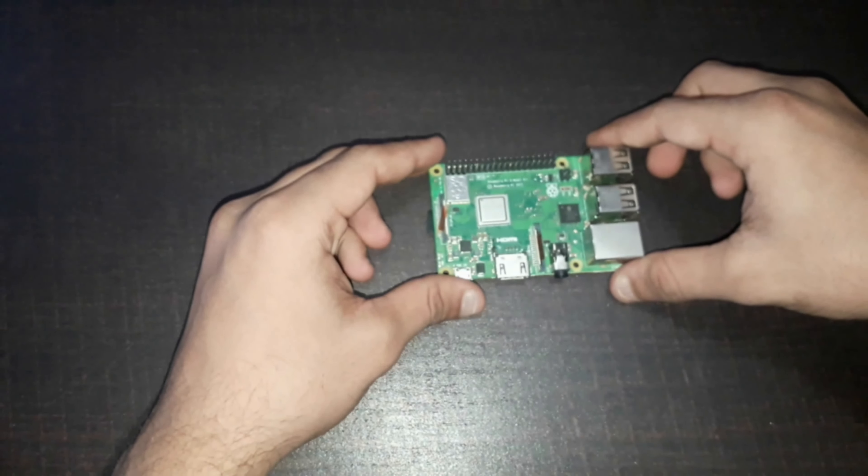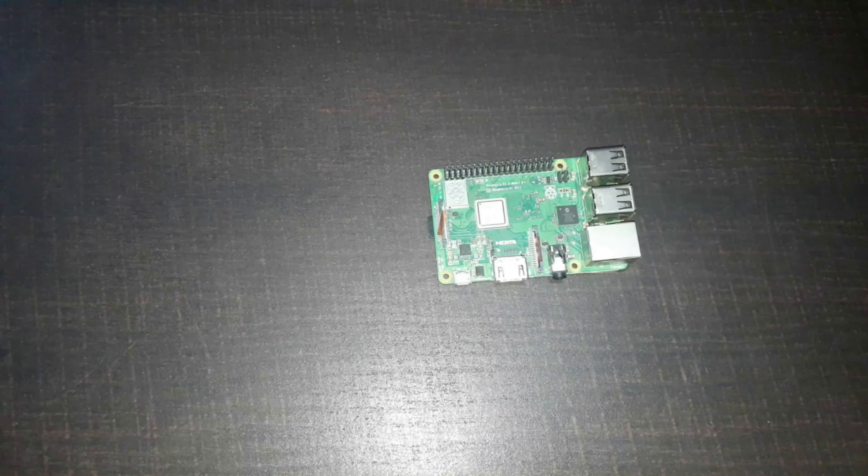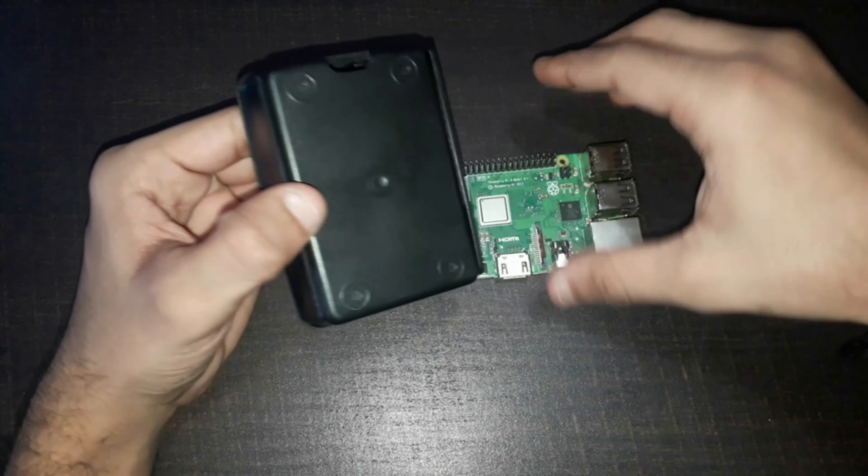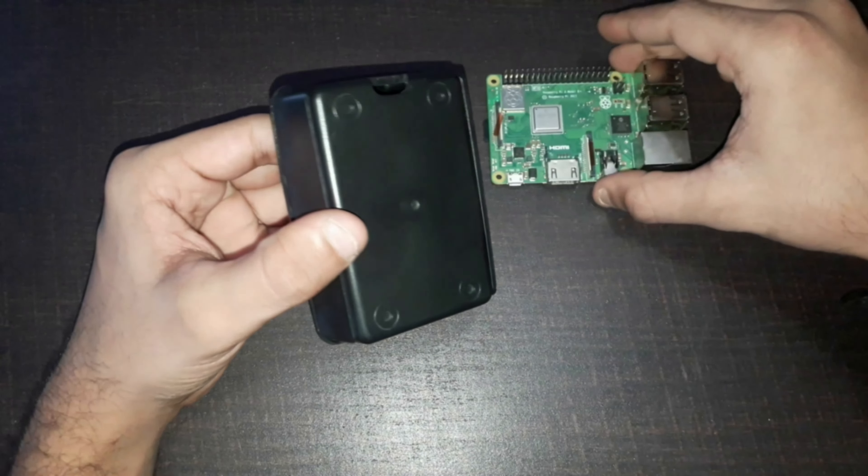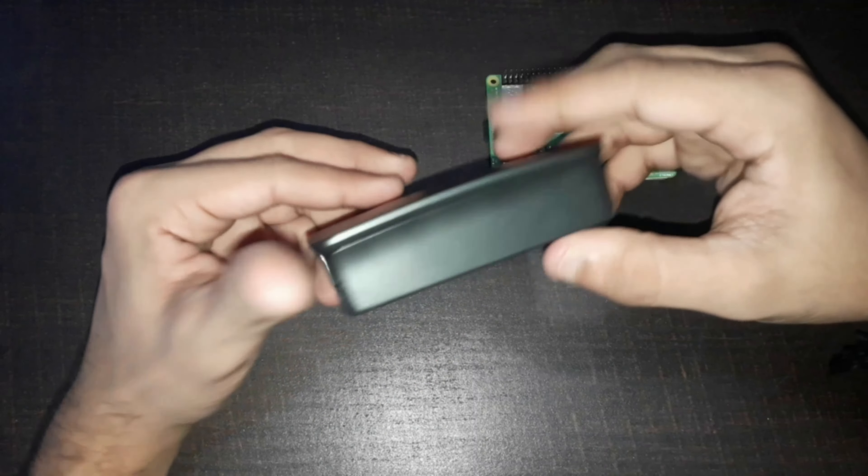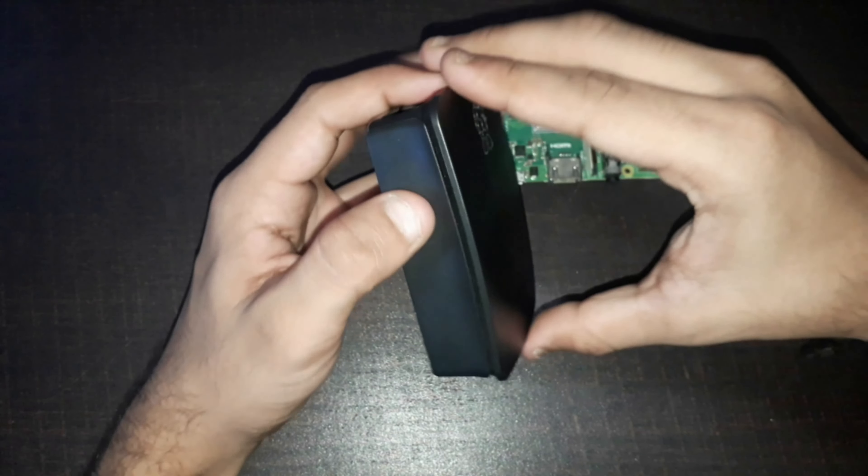Now I have also bought one Raspberry Pi plastic case which would provide protection against physical damage and makes it really easy to carry our circuit board anywhere. Let me open it out and try to keep this Pi board into this plastic case.